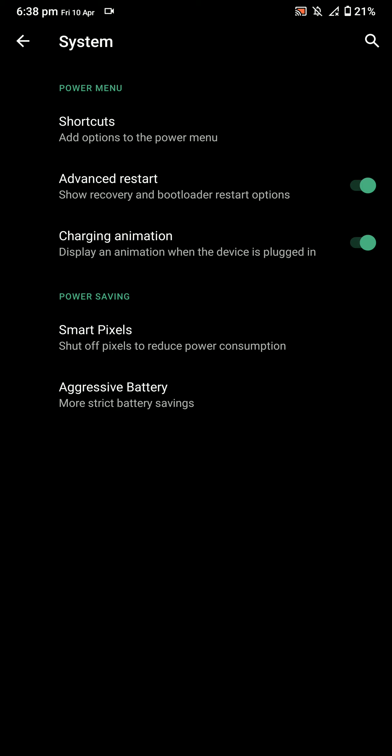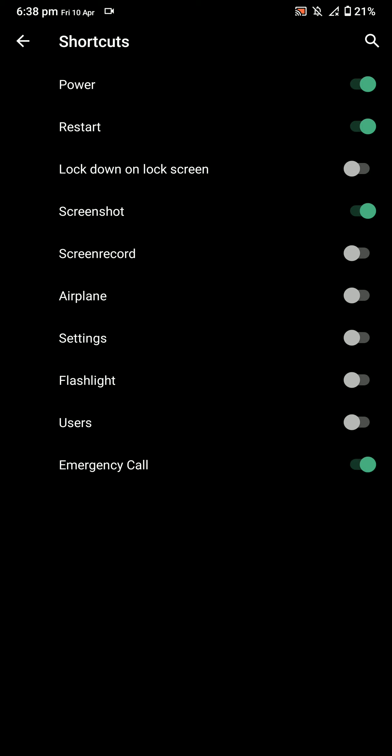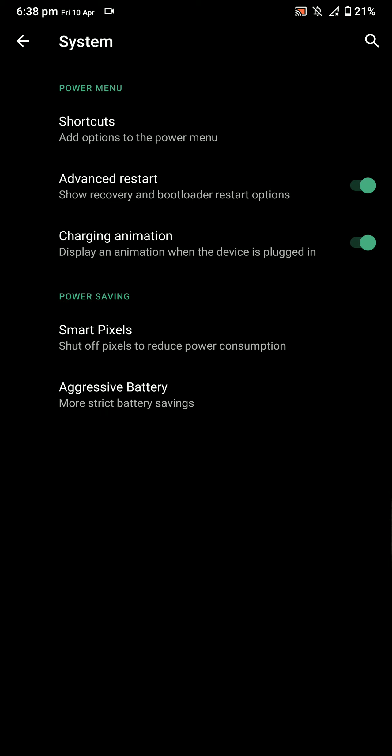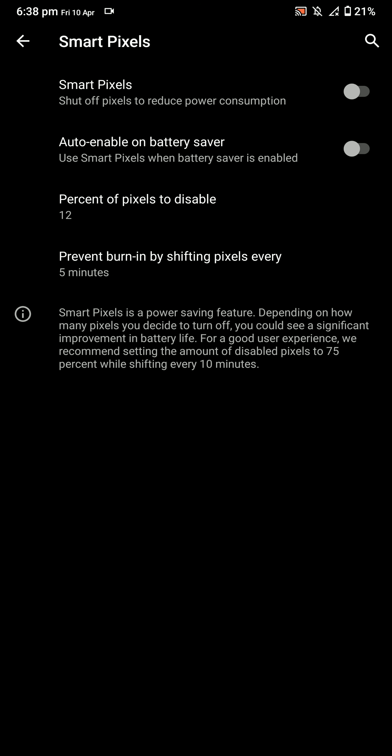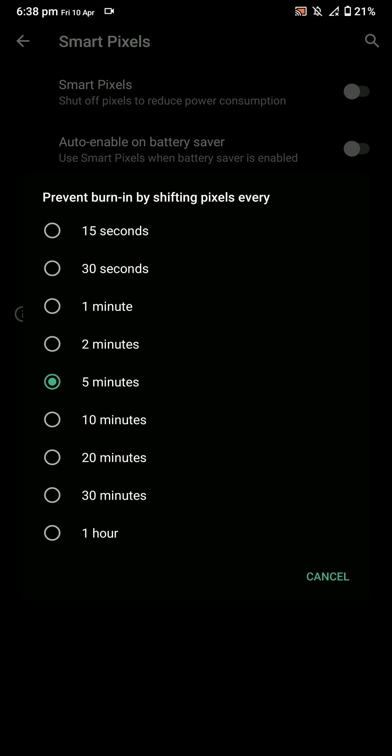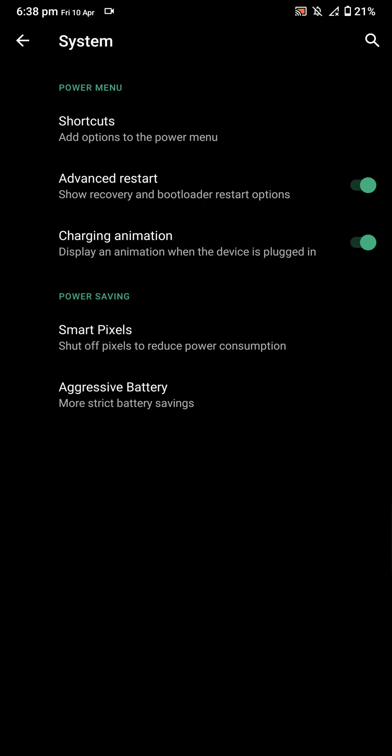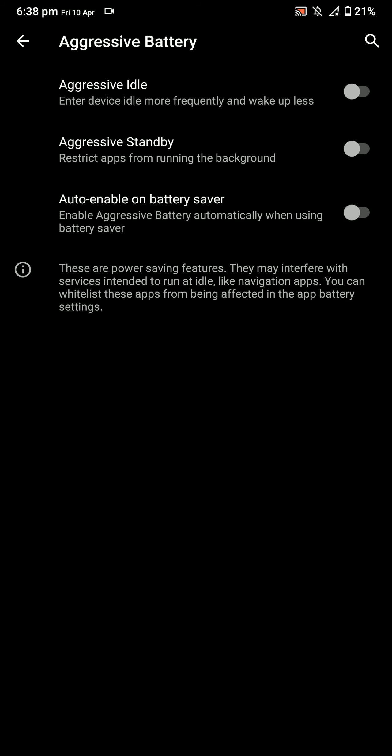You have a few shortcuts. You have the option for Smart Pixels, so you can enable that. This is basically a power-saving feature, or you could use it as a burn-in protection feature, so that's pretty cool. The percentage you set, that percentage of pixels are disabled. On this ROM, you have Aggressive Idle, Idle Standby auto-enabled battery saver.